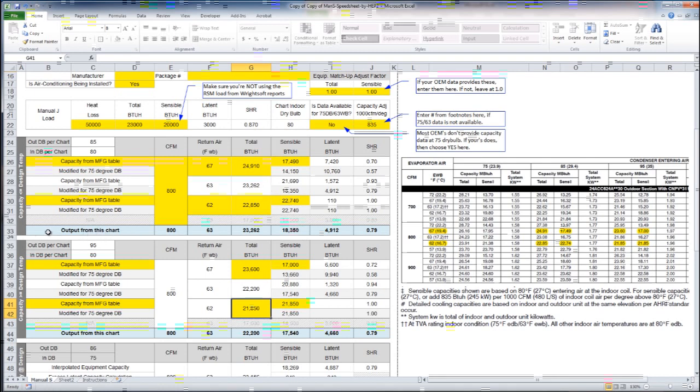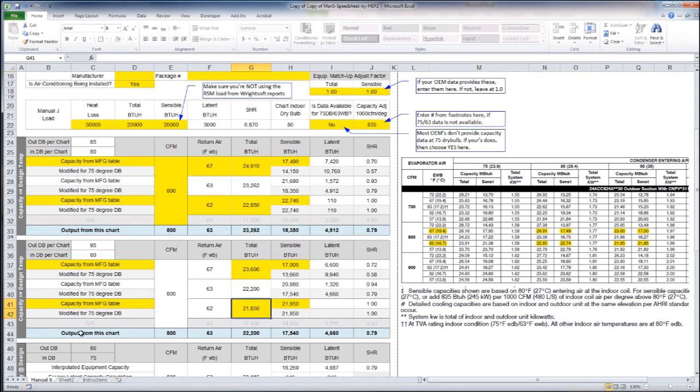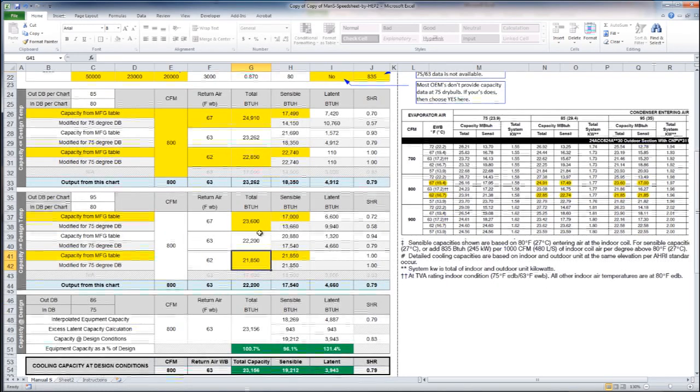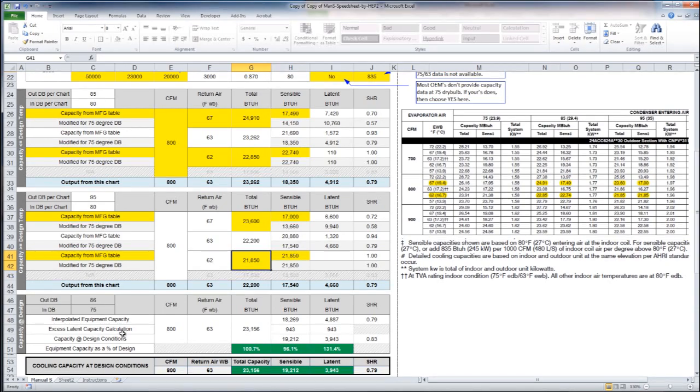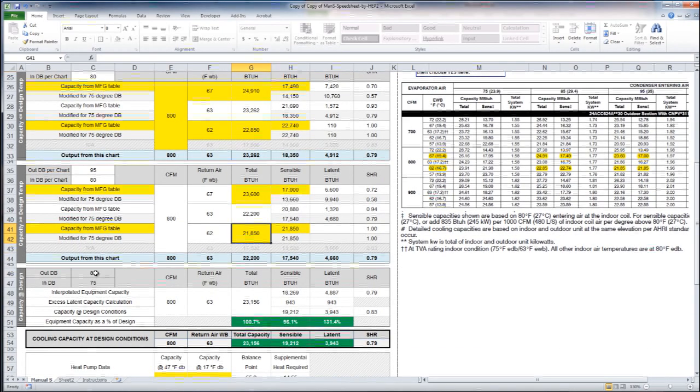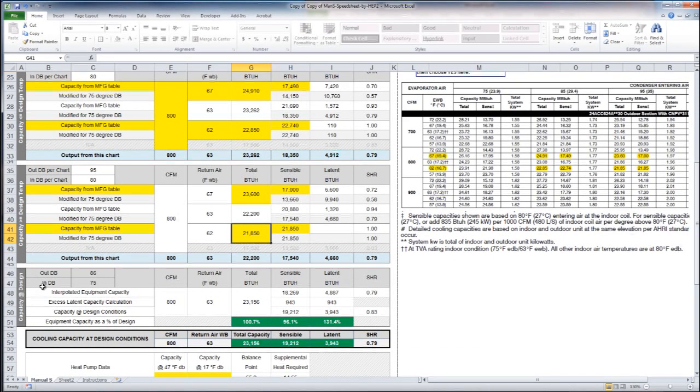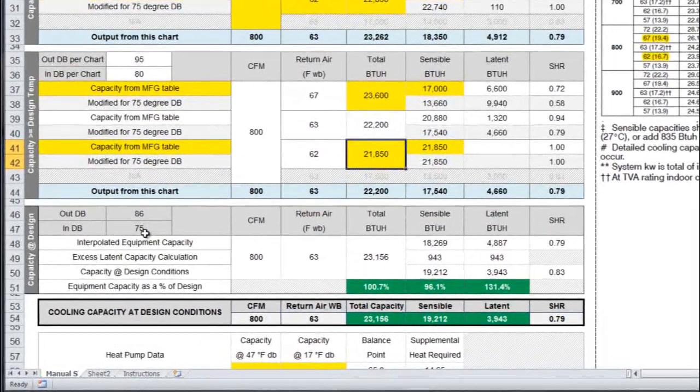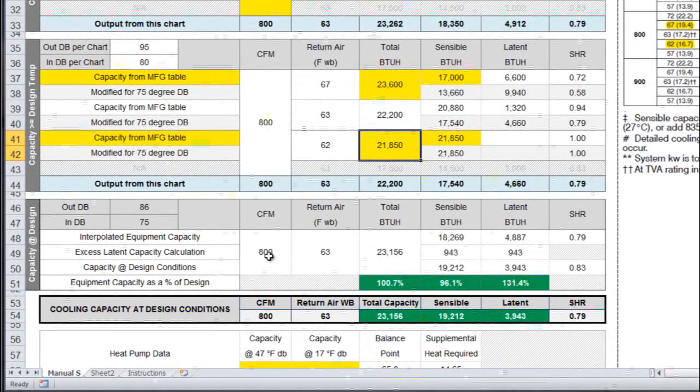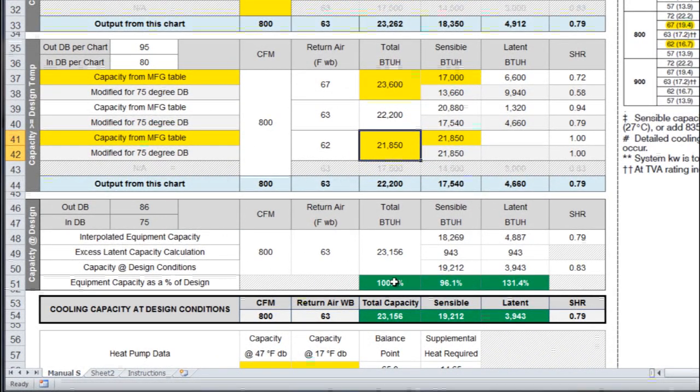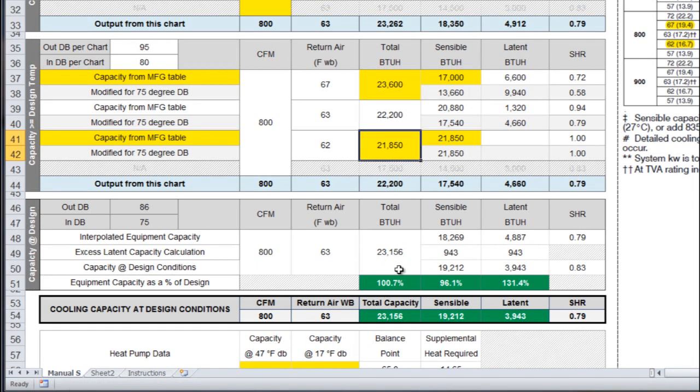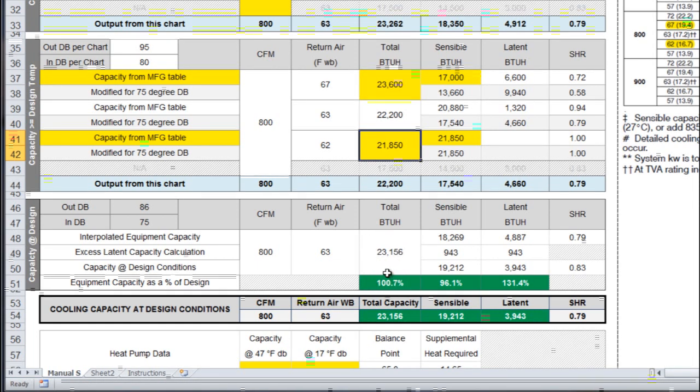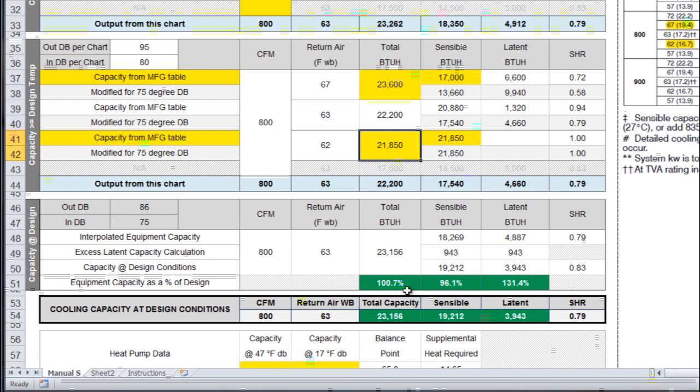That is all the input that I needed to do for the cooling section. What this is doing is here's the output from the top chart, the output from the bottom chart, and then it's going to pull all that information down and interpolate for me. Here I have 86 with an interior dry bulb of 75, 863.